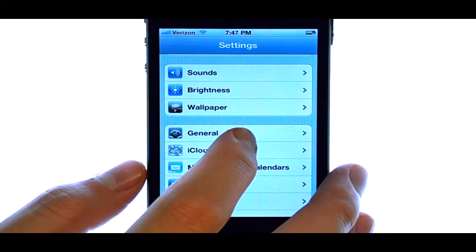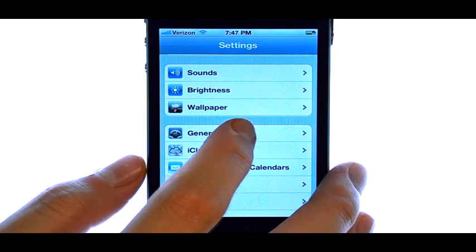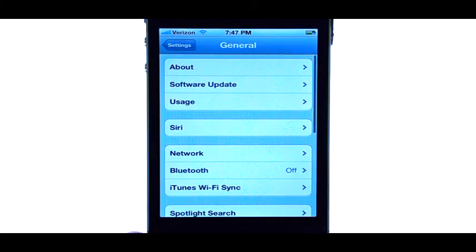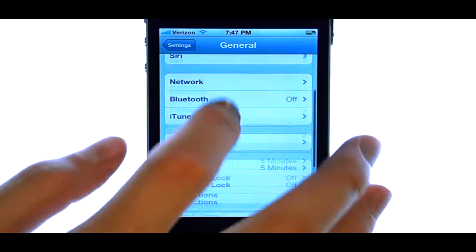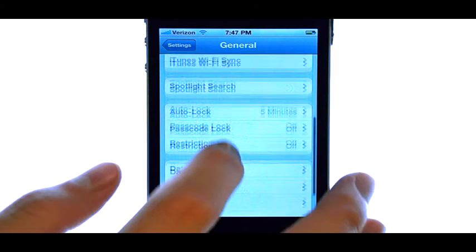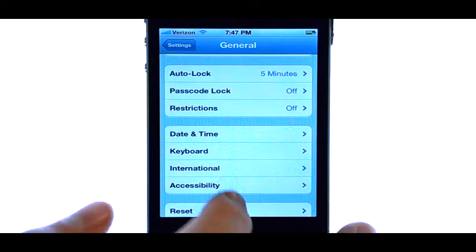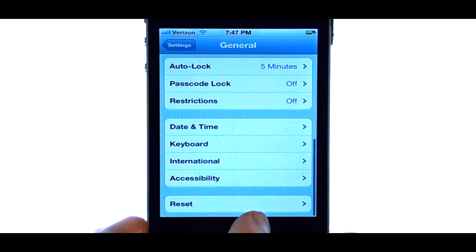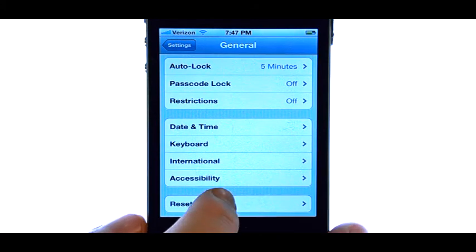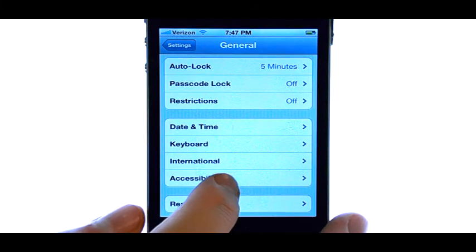And then select General. Now scroll all the way to the bottom and select Accessibility.